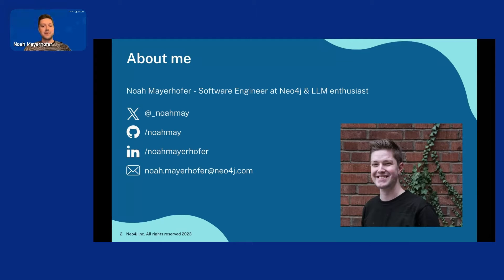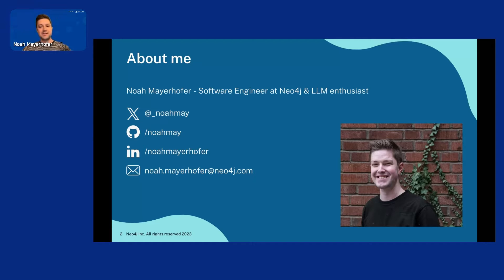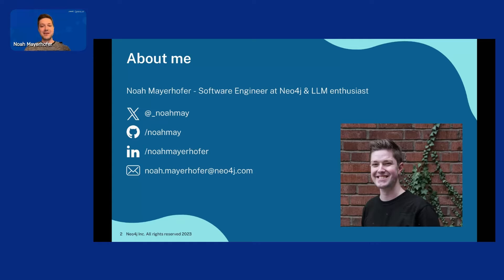I'm an LLM enthusiast. I've been working with LLMs for a while now and doing different experiments with Neo4j and LLMs. Here are some of my contact details. If you want to have a chat or just send me a funny picture or something, just feel free to contact me on any platform.